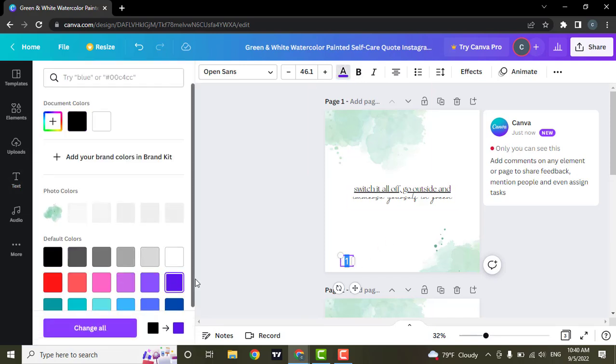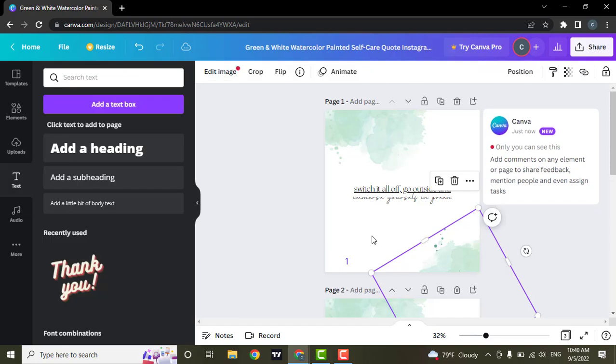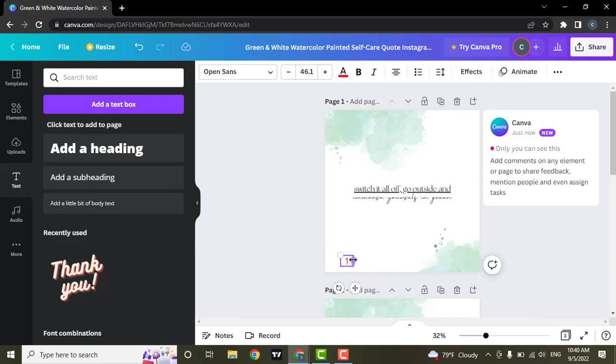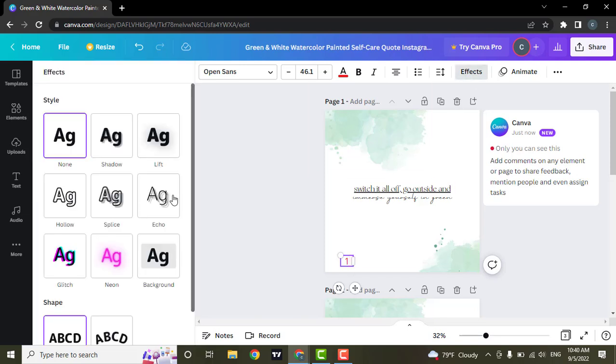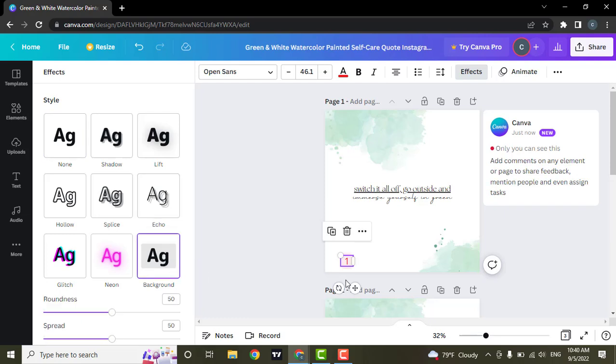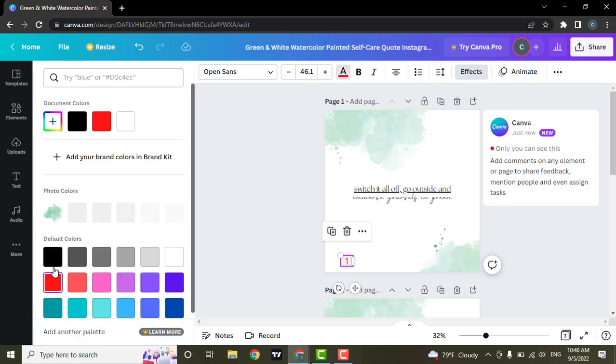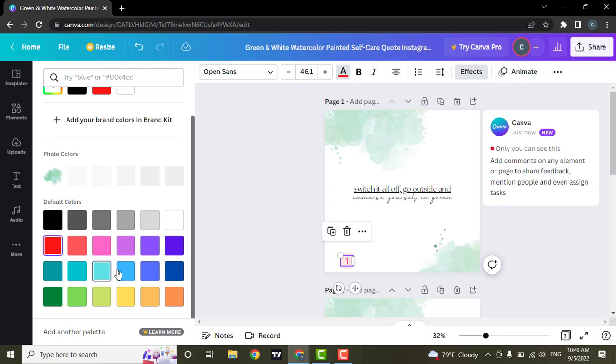If you also want to add background to this, what you can do is select your page number and head over to effects and then go to background, and from here you will be able to choose any background that you want.